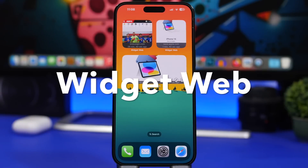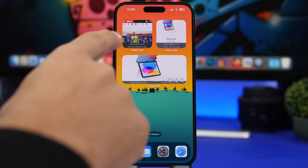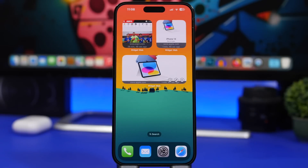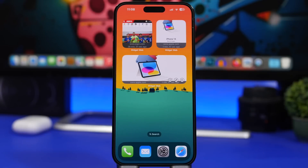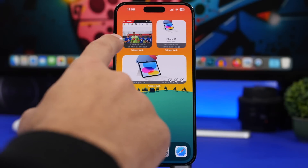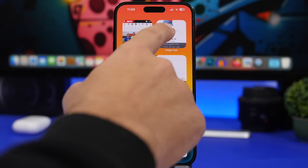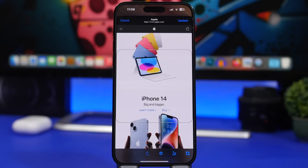Widget Web will allow you to have websites as home screen widgets. You can have multiple widgets, each displaying a different website. It will show you the time since it last updated and the URL as well. Tapping on one of them will open that website within the app.